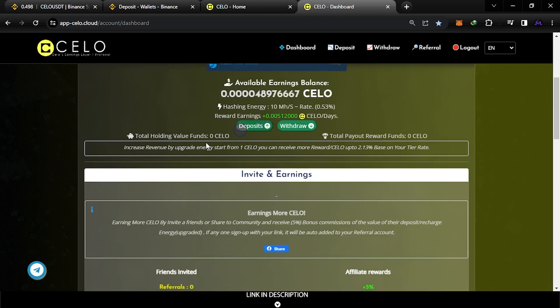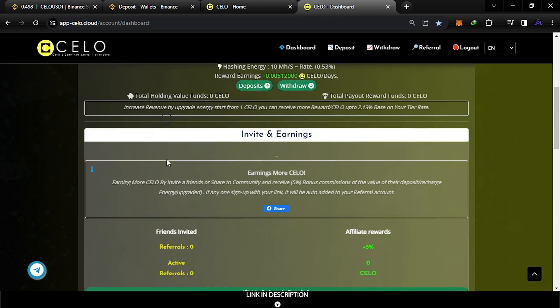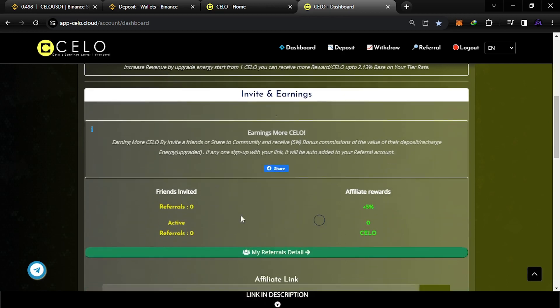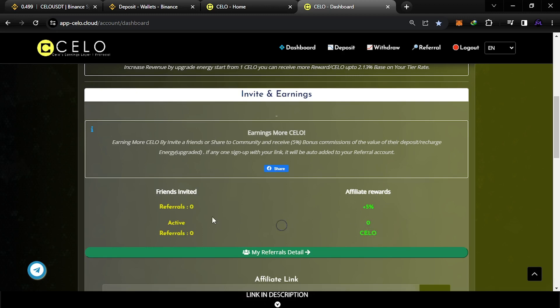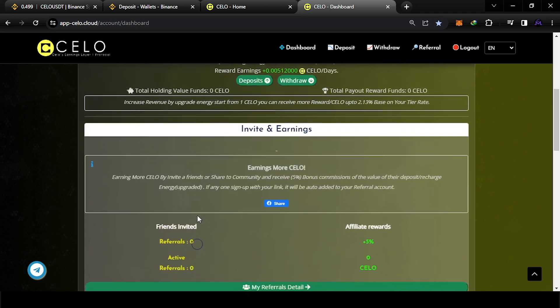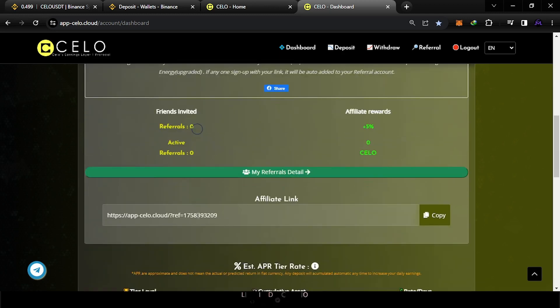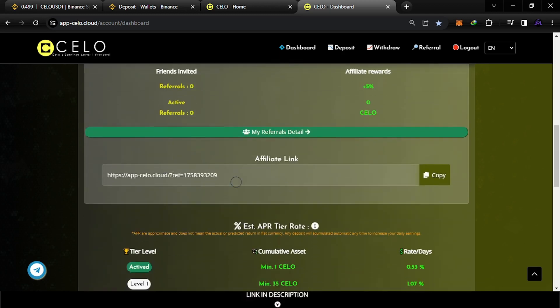So there are two ways, I think like two or three ways, to increase the mining power. The first one is referrals. If you have referrals, you will get affiliate rewards. They will increase it from your referrals, the active ones, the ones who deposit - they will give you also CELO. This is the first window where you can find your referral. Copy it and share it with your friends.